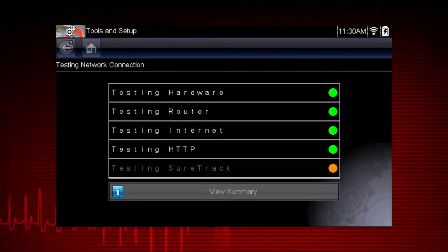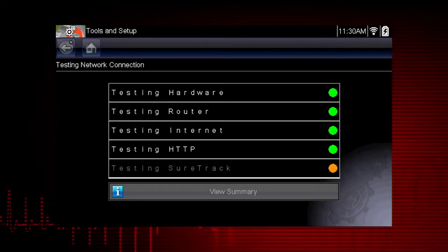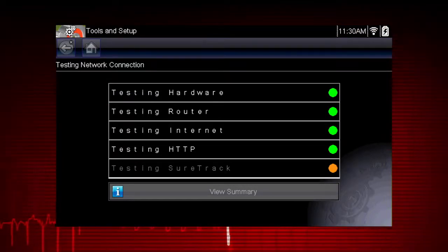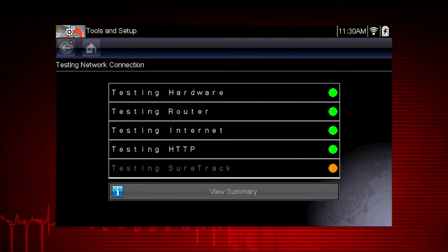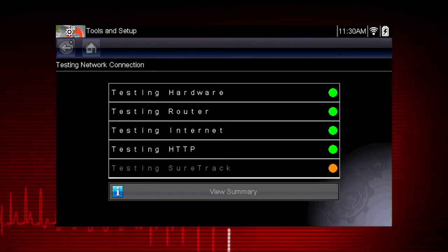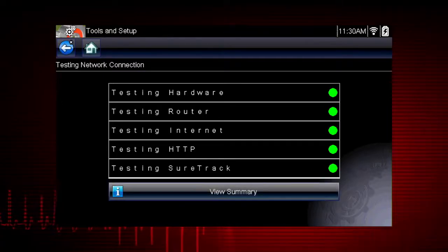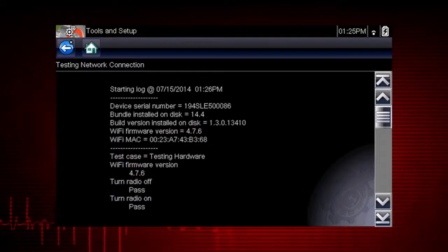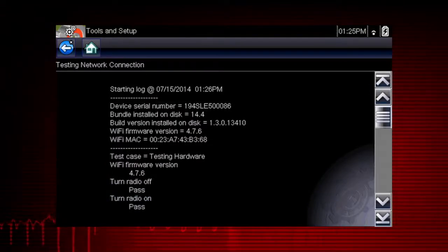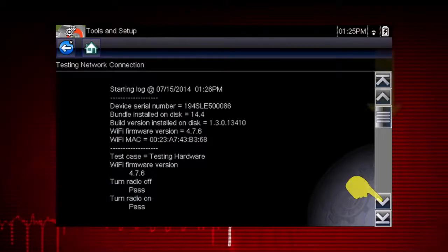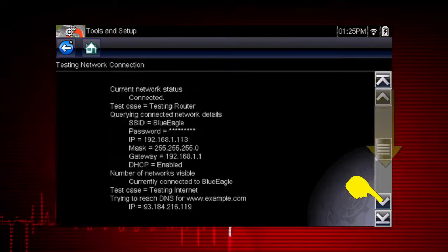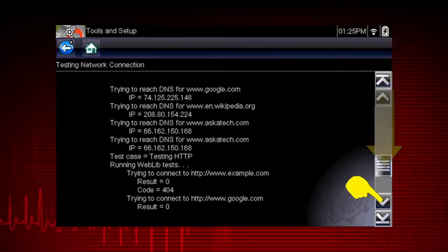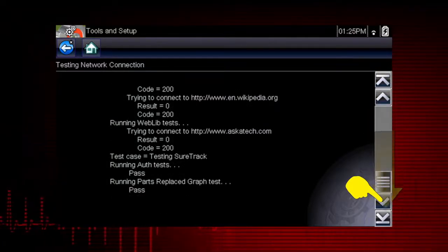Network connection systems are tested in sequence and display a status indicator. Red indicates that the test failed; green shows that the test completed satisfactorily. If a connection issue is present, select View Summary to view the results. The summary information is helpful if you are experiencing difficulties with your connection. Scroll through the summary information to review the test results for each system and tip messages for the current connection issue.